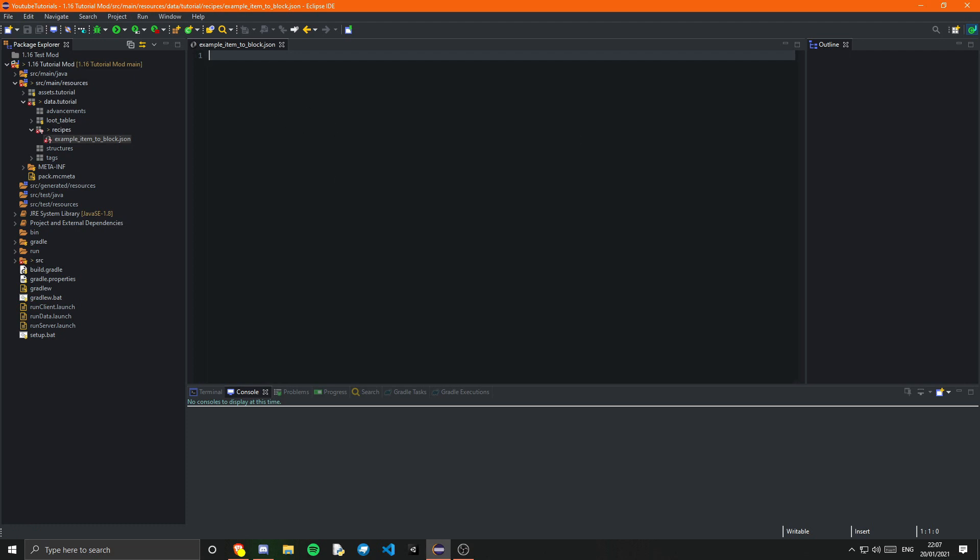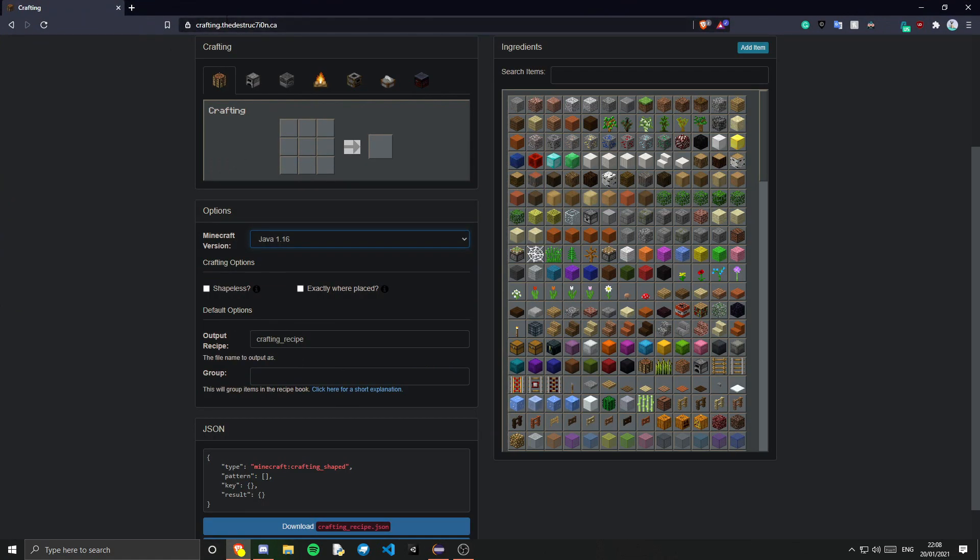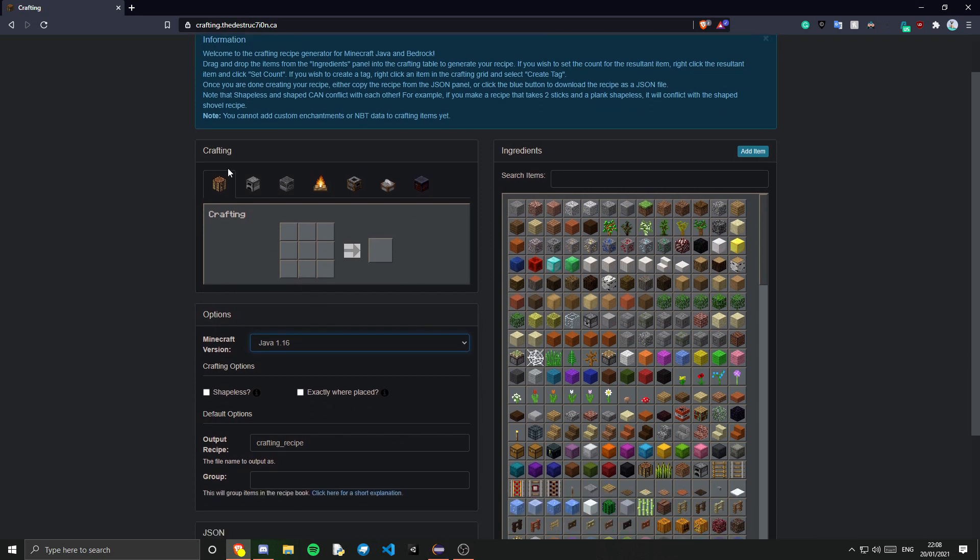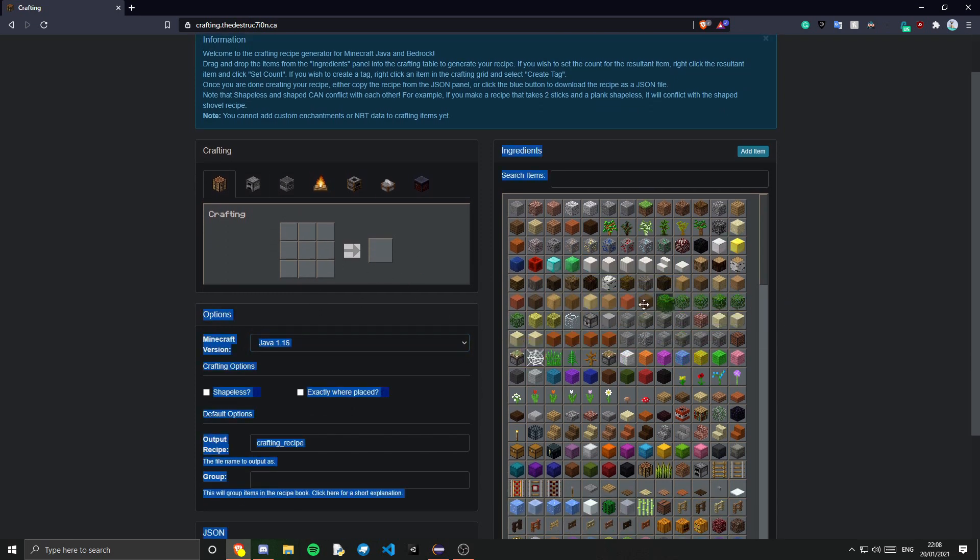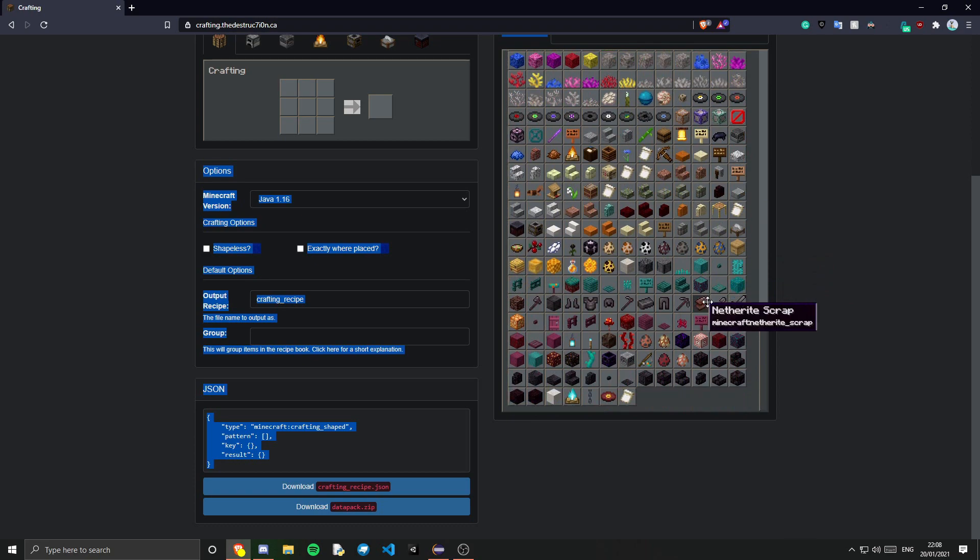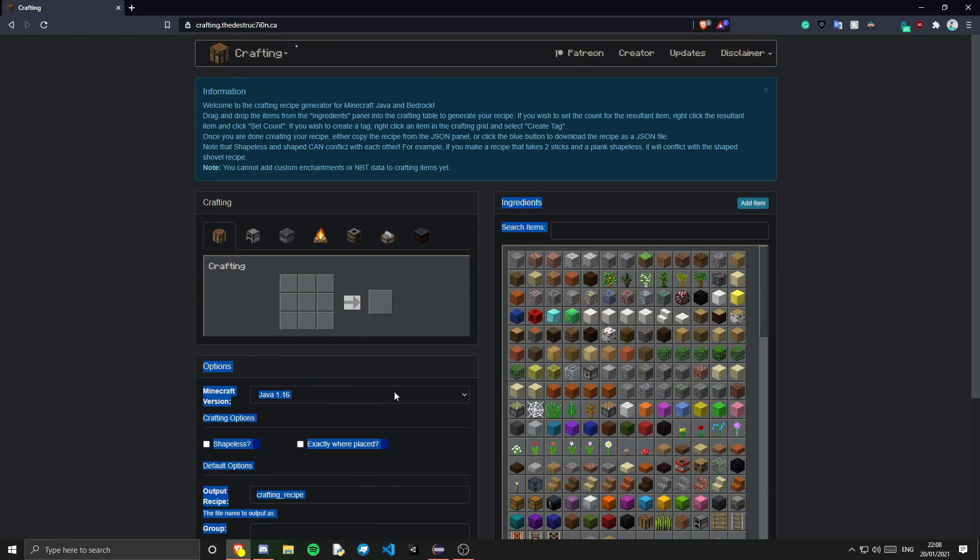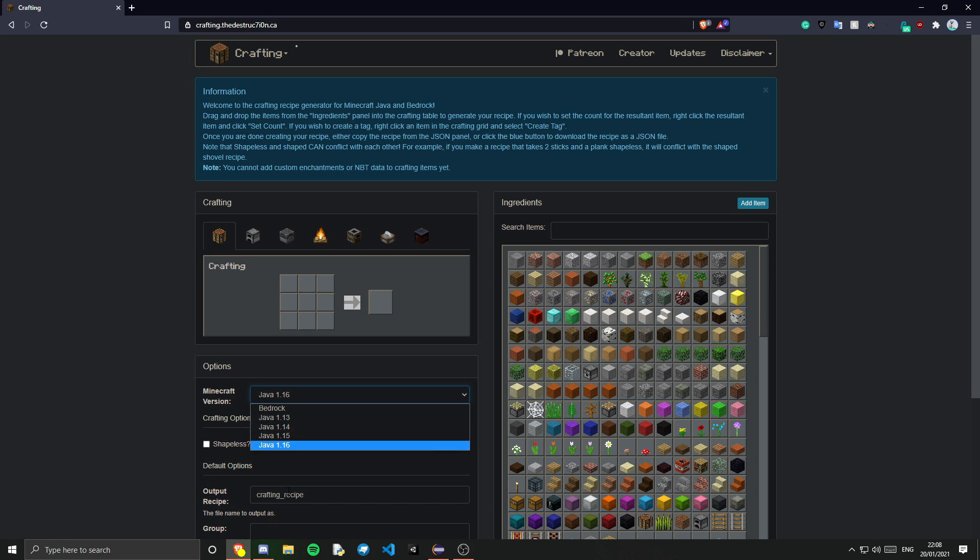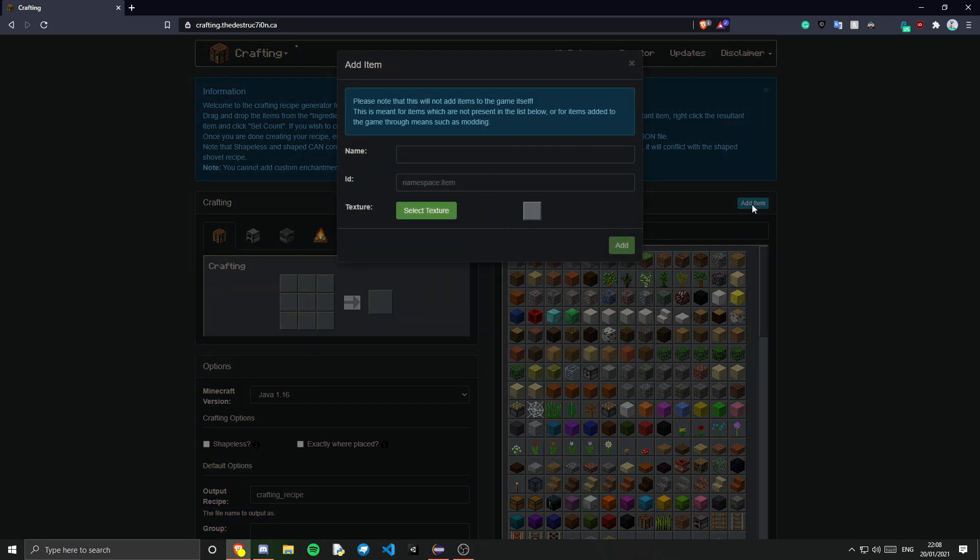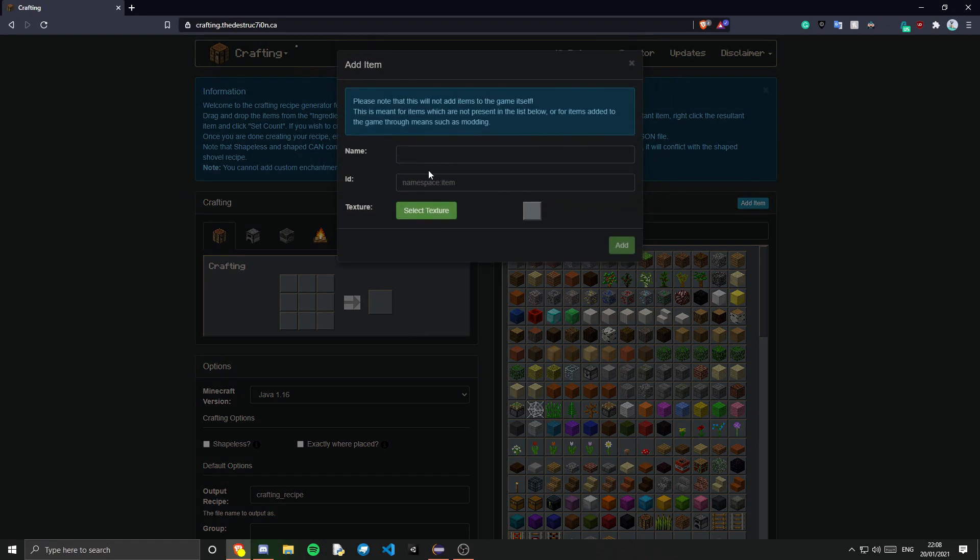So there is a really handy website for this and that is this website here crafting.thedestruc I presume that's meant to be .ca. It will be linked in the description. And this is really useful. So you can just go ahead and drag the items in. Now you will notice that these are only vanilla items in here. And this is 1.16 obviously if you were using a different version you can switch it here but it only has a select set. So 1.16 is what I'm using. And if I just press this add item button. We can set the name of the item. So I'm going to add my example item.